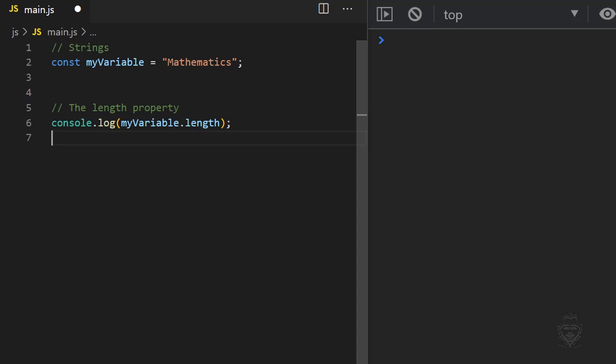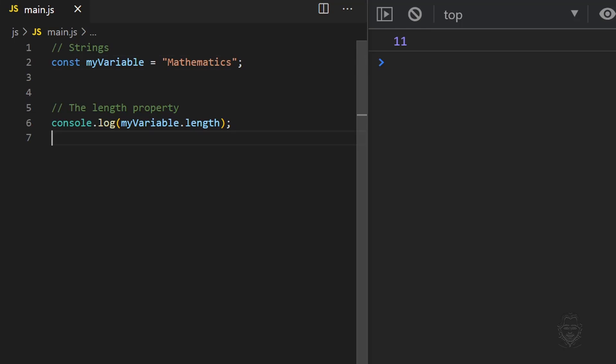The length property uses dot notation. That means after myVariable, we add a period and then reference the length property. The length property will return the number of characters in the string. We still need to use a console log statement to see the value returned in the console window. When the length property is applied to the variable we created, it returns the number 11.